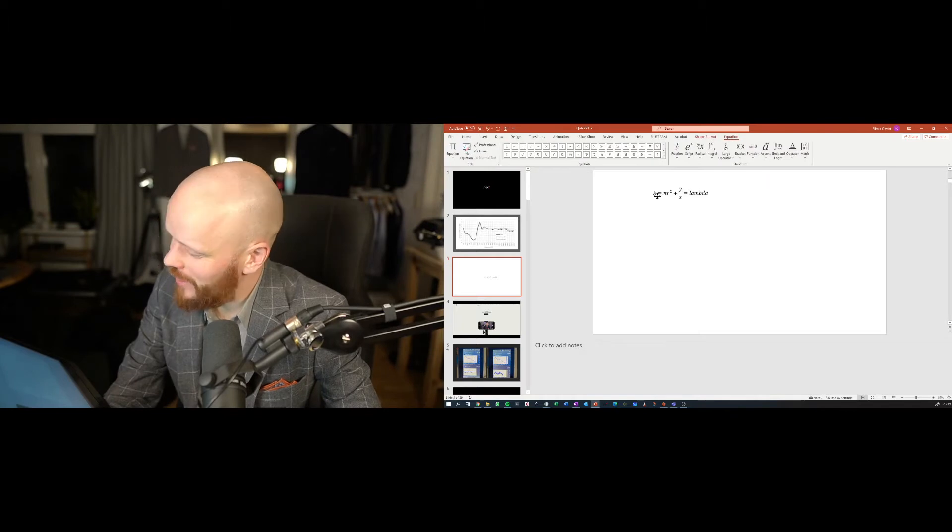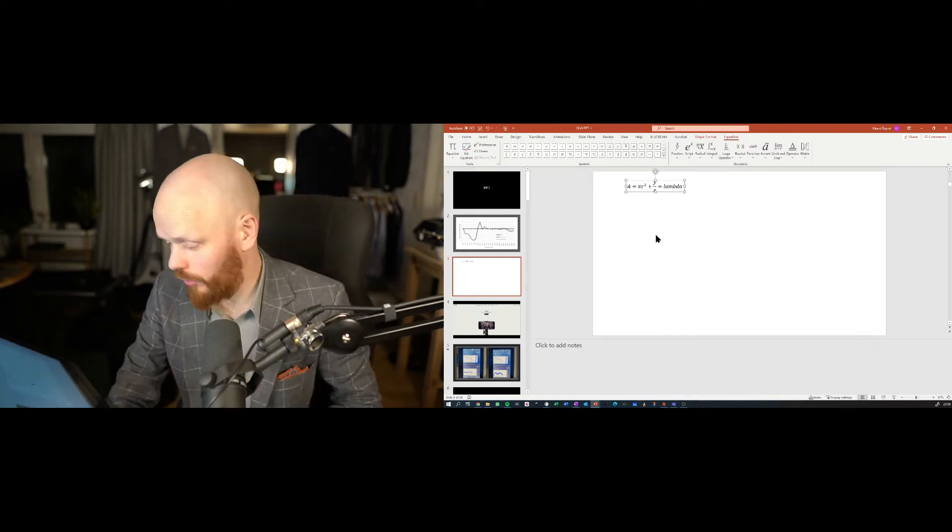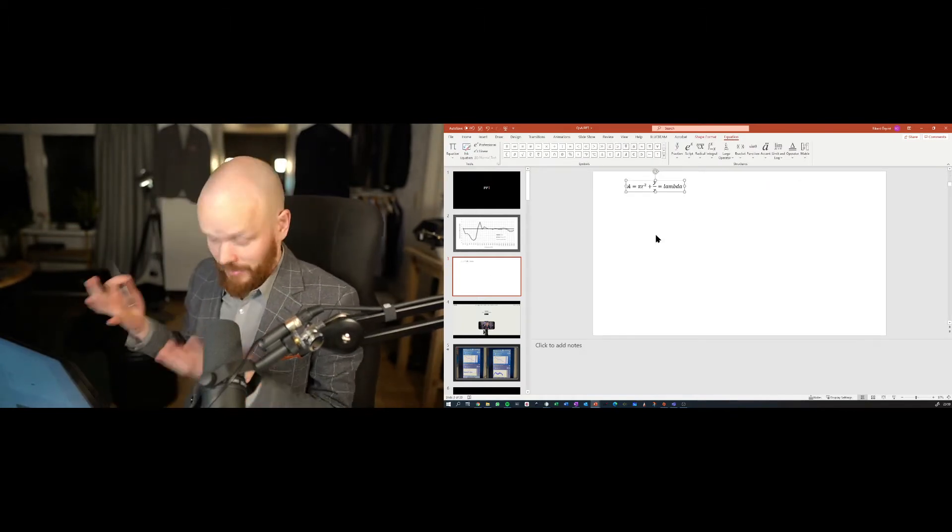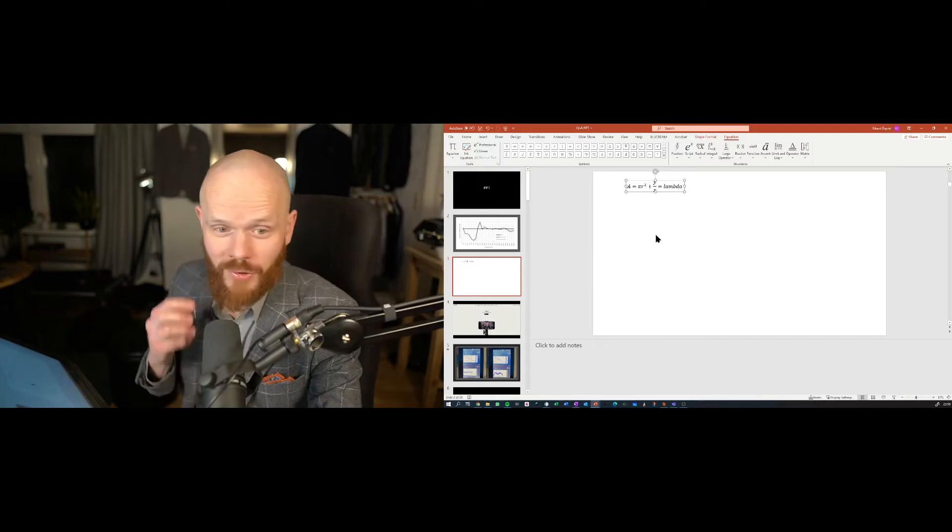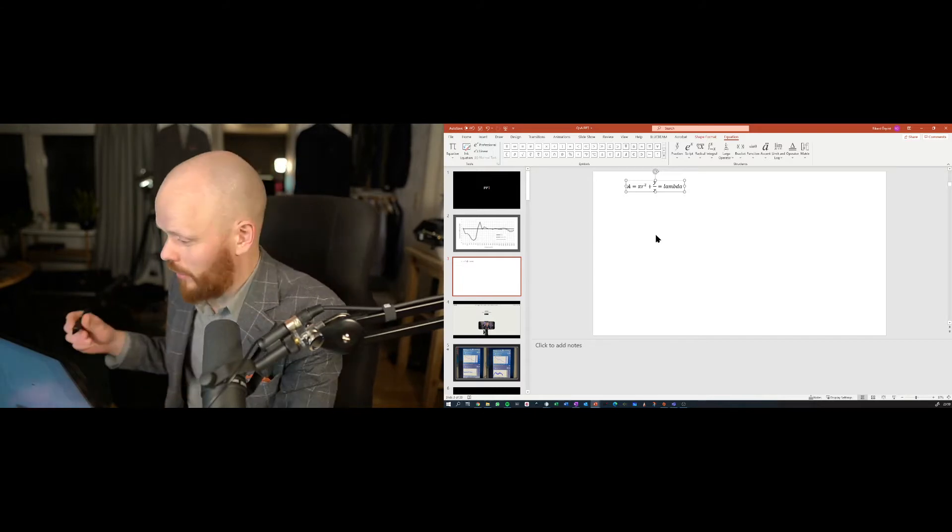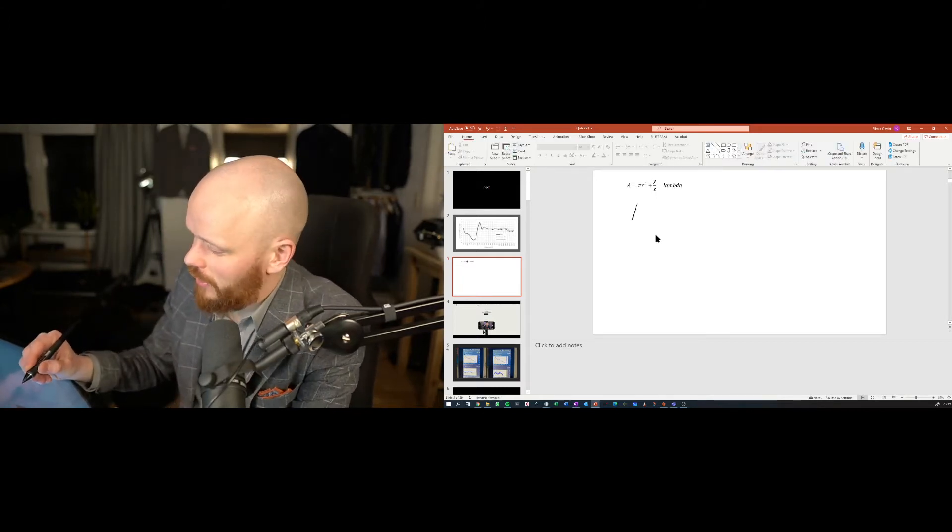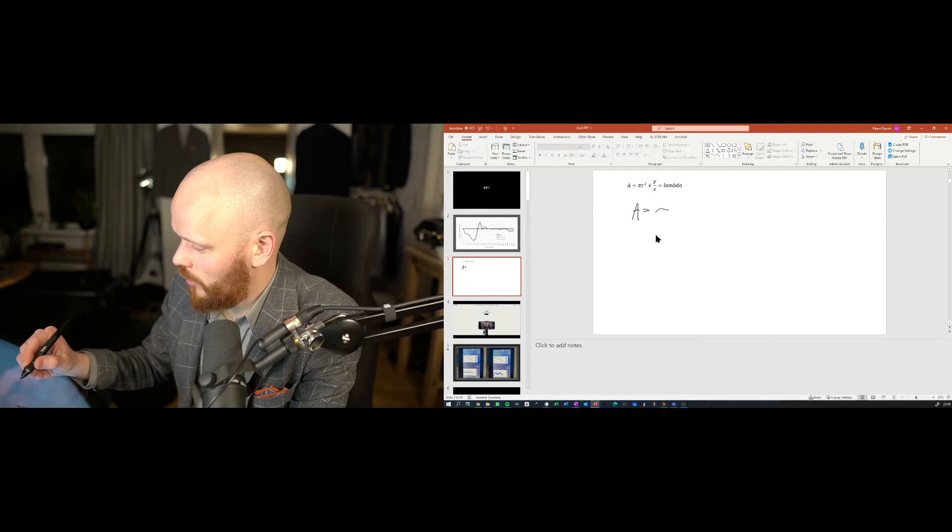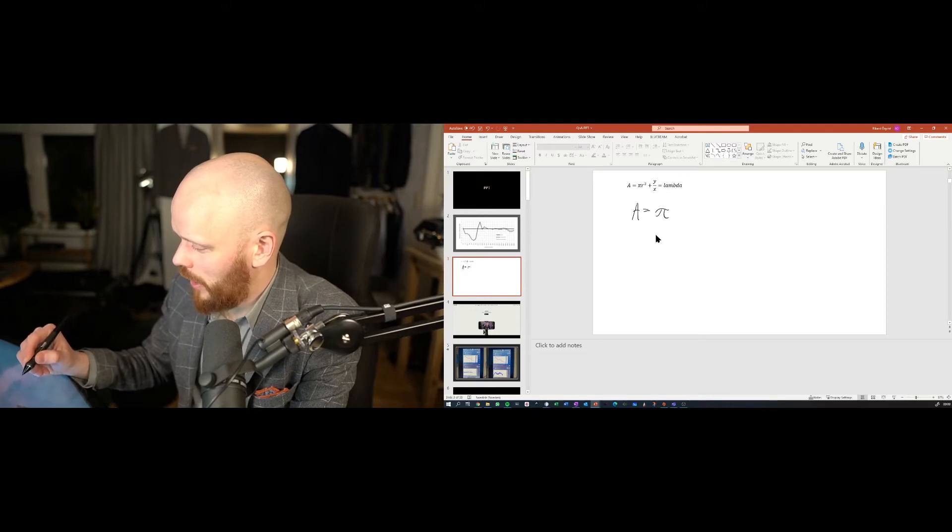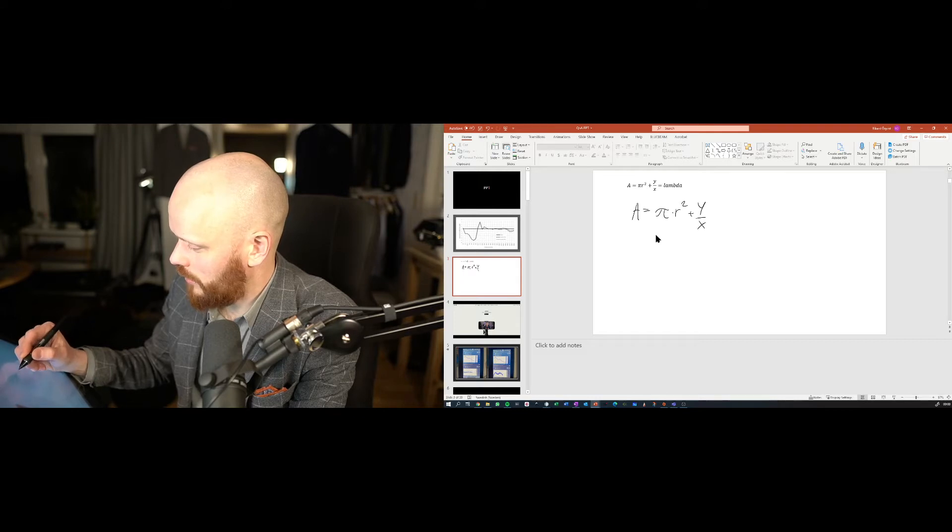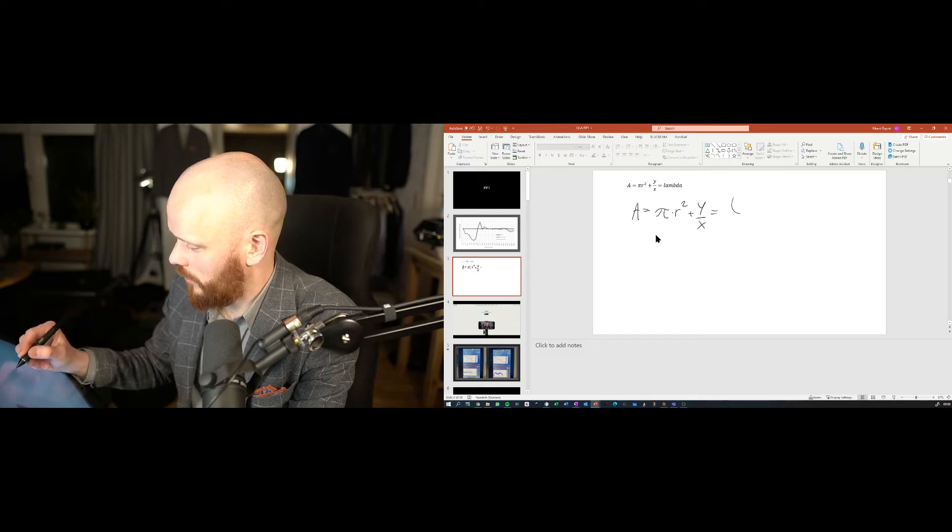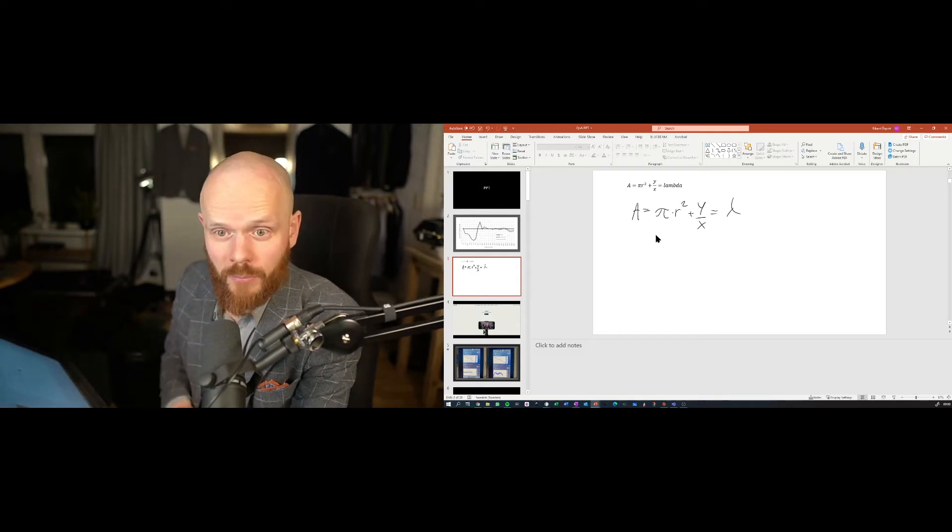But there is an easier way to do it. This was kind of the point. This is a problem. Here's the solution. If you have the Wacom, you could do it like this instead. A equals pi times r squared plus y over x equals lambda. It's just some silly formula.